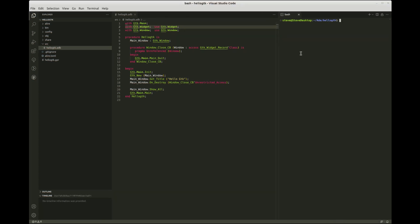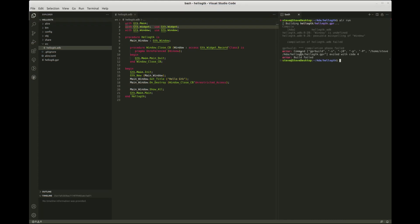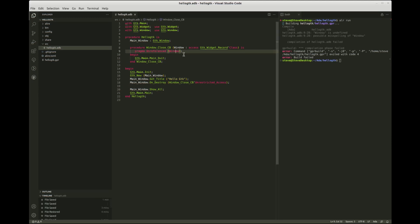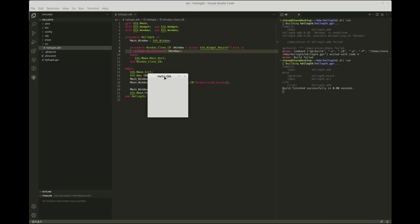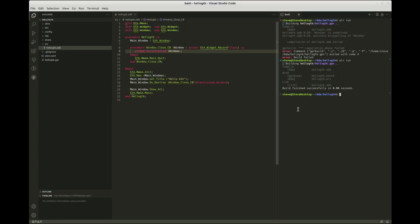Then we can use the run command to both build and run the program. After fixing a small typo, let's try again. Here we go, and this time when we close the window the application exits normally.